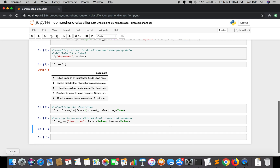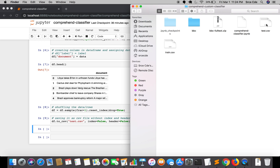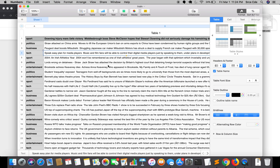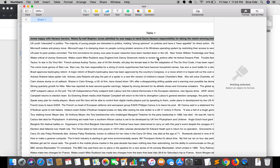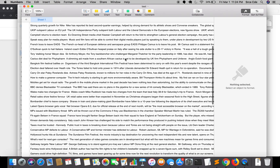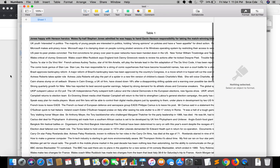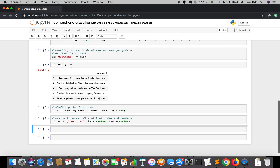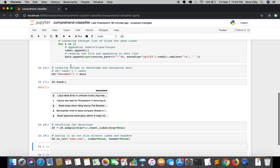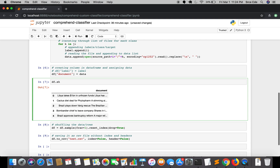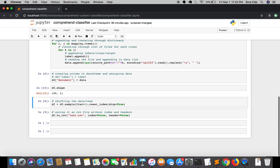Our test.csv has been created. Let's take a look — it's taking a moment to open. This is what our test.csv looks like. To verify the document count, I'll print df.shape. As you can see, we have 50 documents — 10 from each of the 5 classes. We have successfully created test.csv.